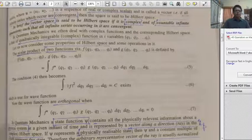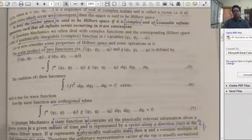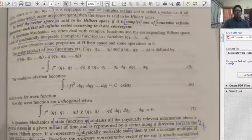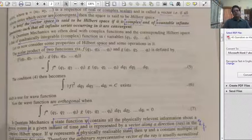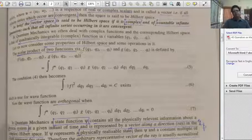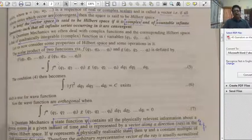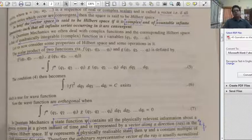In quantum mechanics, we often deal with complex functions, and the corresponding Hilbert space consists of quadratically integrable complex functions in i variables, q_1, q_2, ..., q_i. The scalar product of two functions f and z, which are functions of q_1, q_2, ..., q_i, is defined by the integral of f star times z over dq_1, dq_2, ..., dq_i.